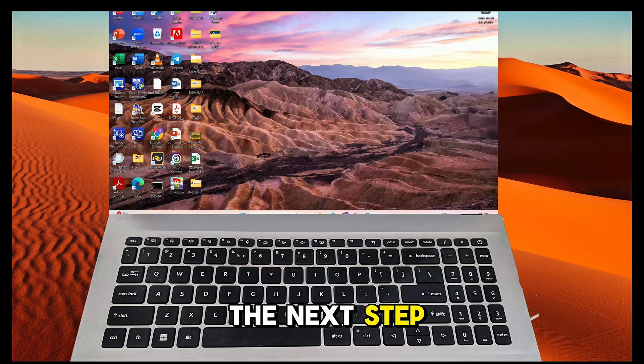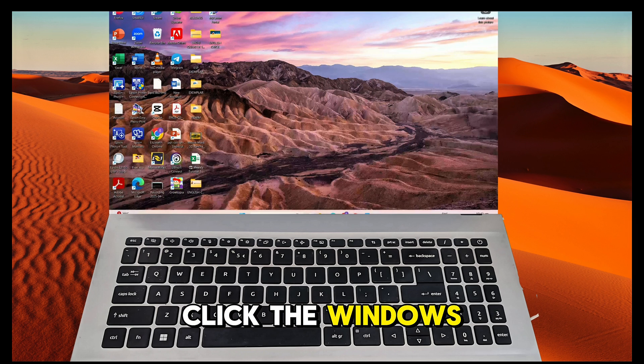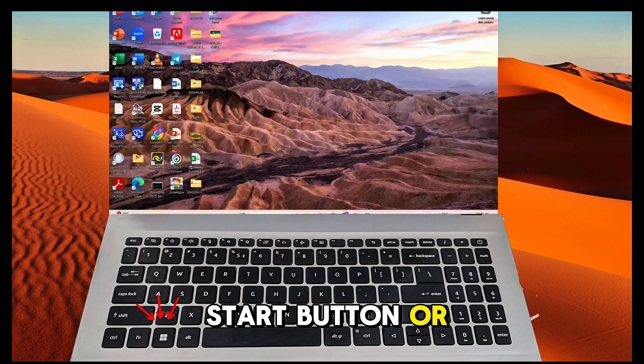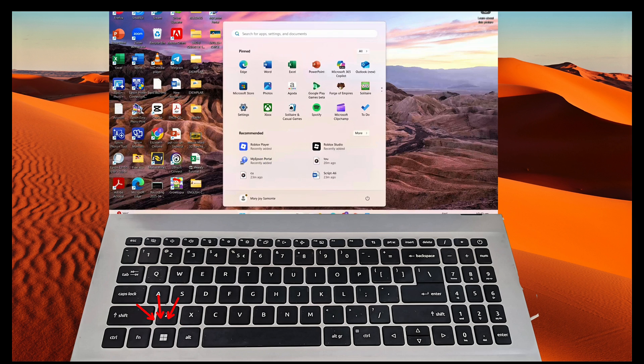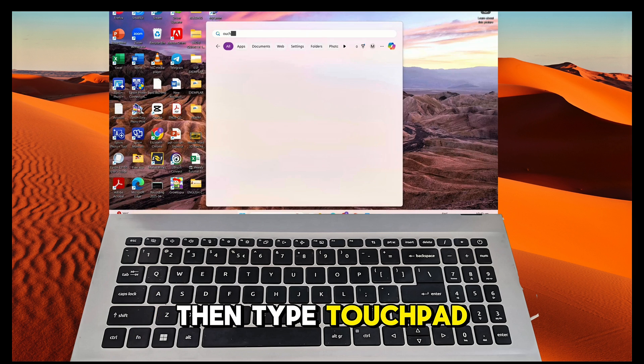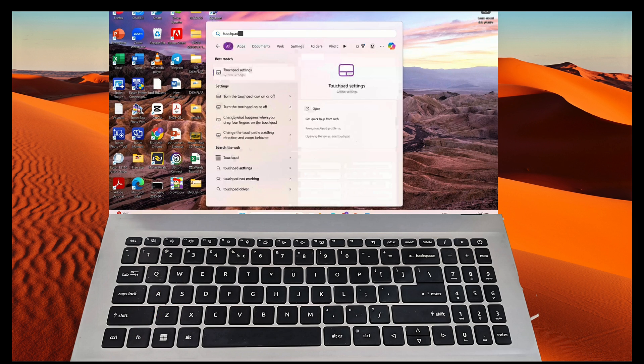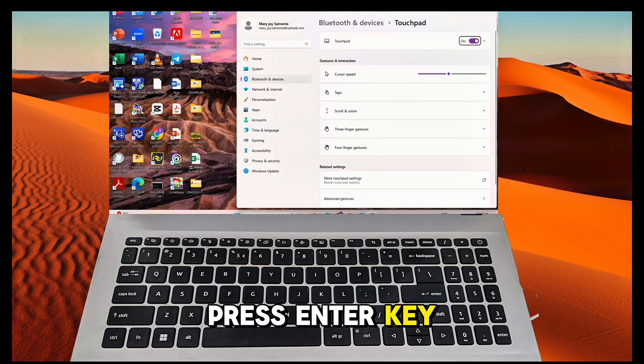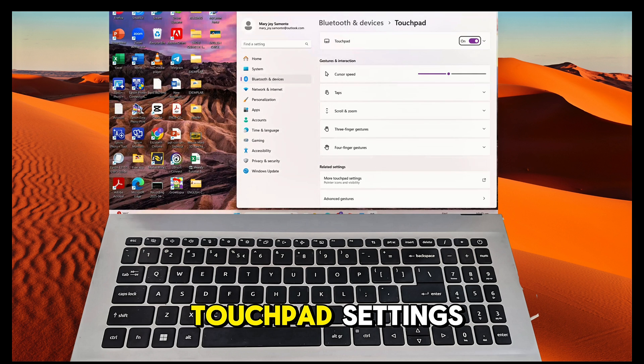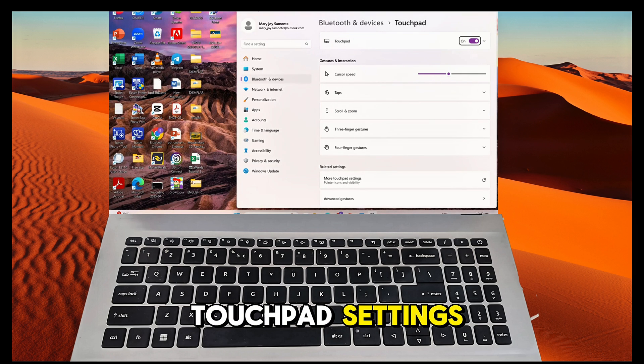Click the Windows Start button or press it on your keyboard, then type touchpad. Press Enter key to open the touchpad settings.